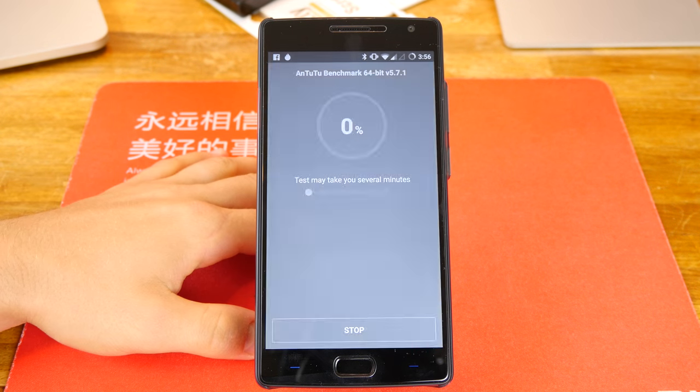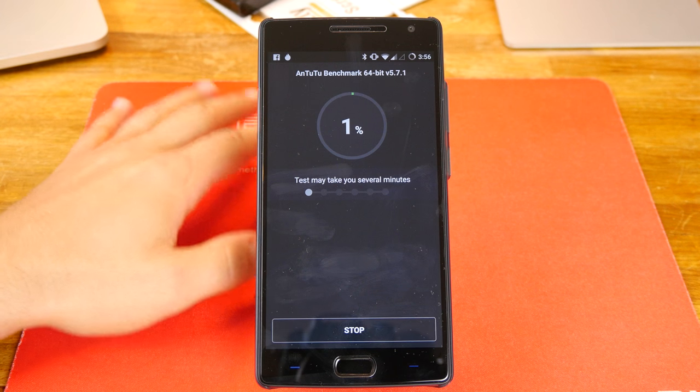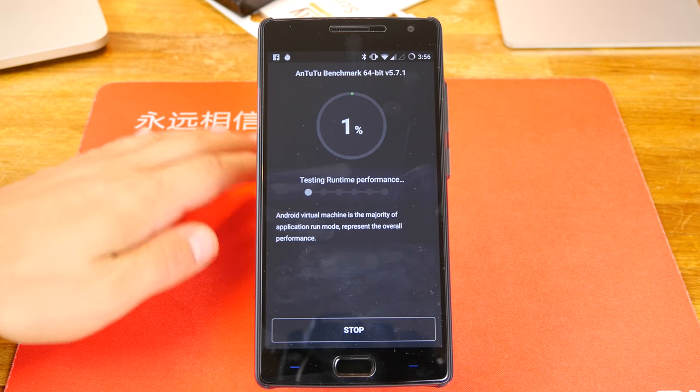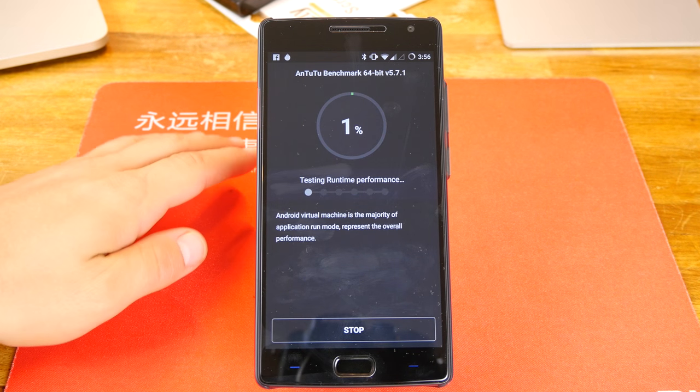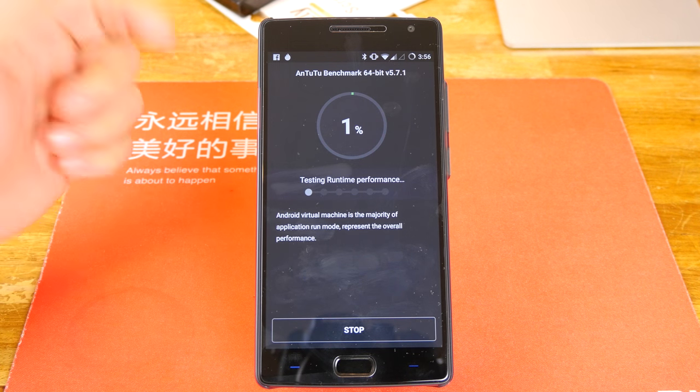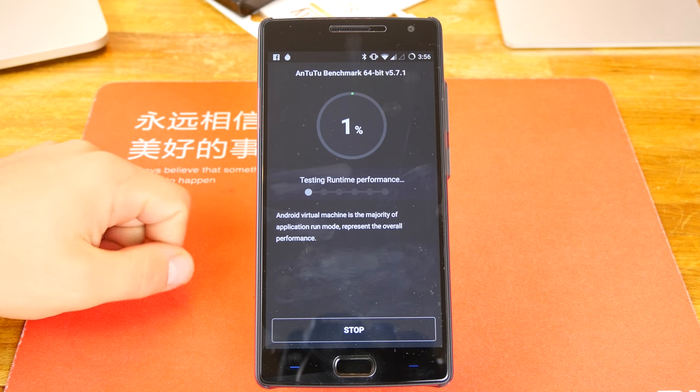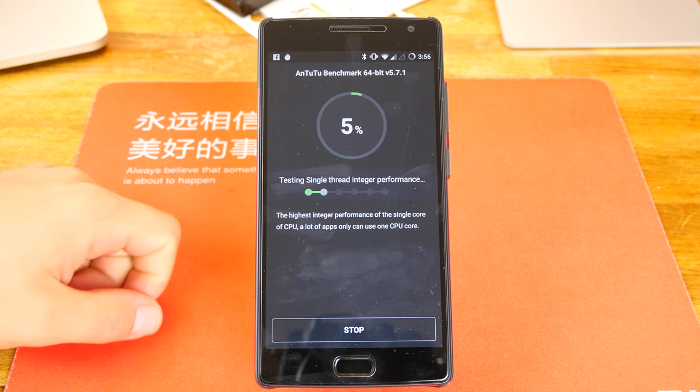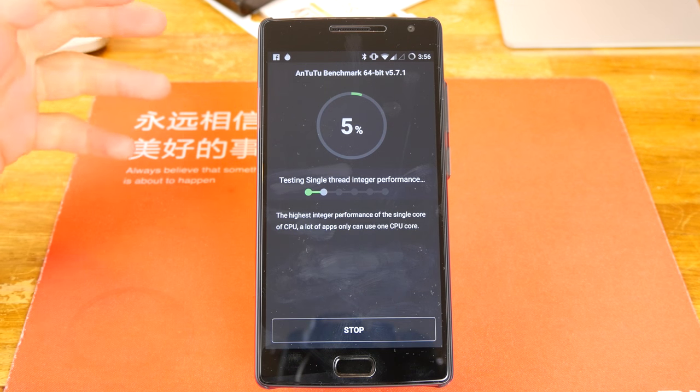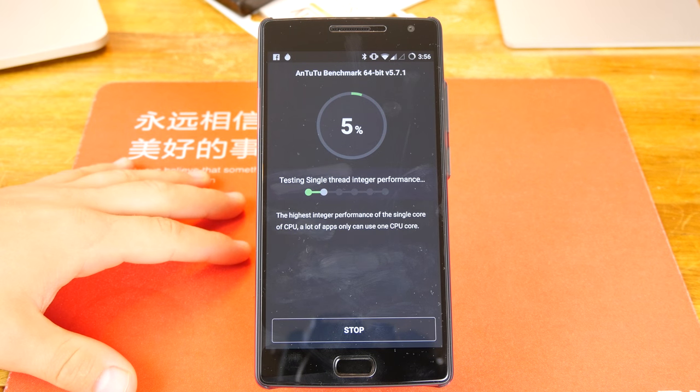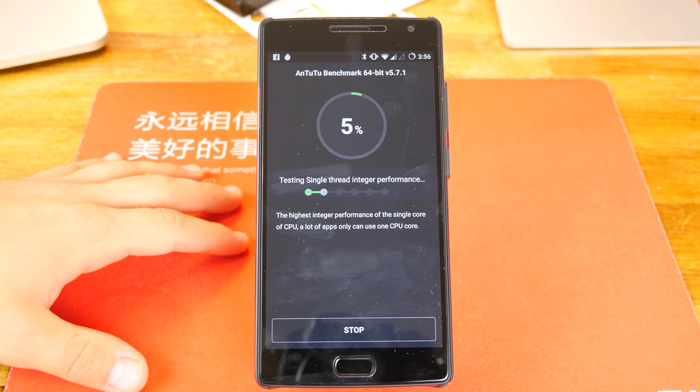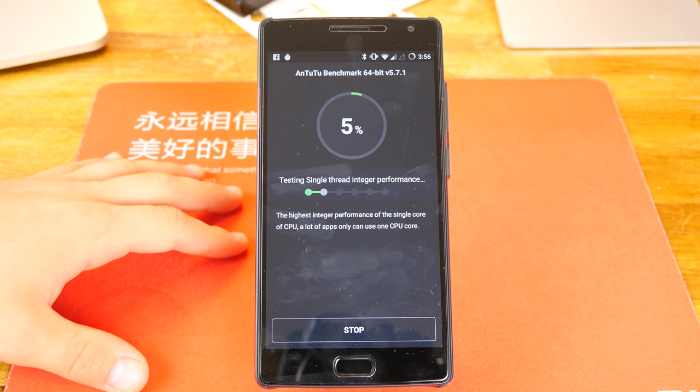So let's go ahead and hit test. I've closed out absolutely everything, so the only thing that's running right now is the benchmark. We'll go ahead and get a full video of this. Obviously it's quite lengthy, but I'm gonna let it run just so you guys see how it goes.